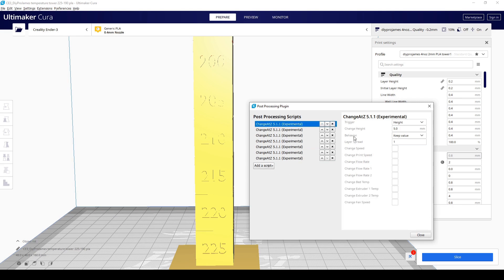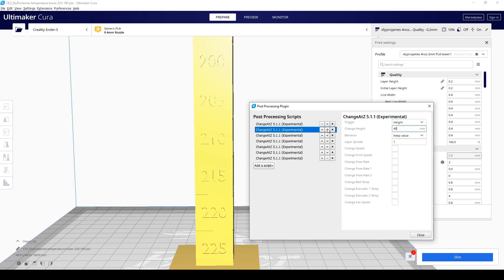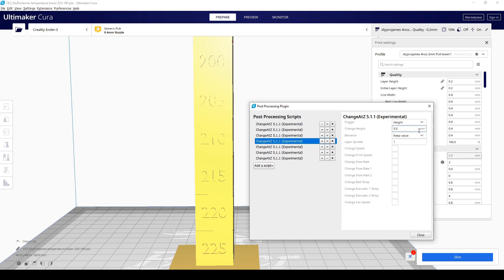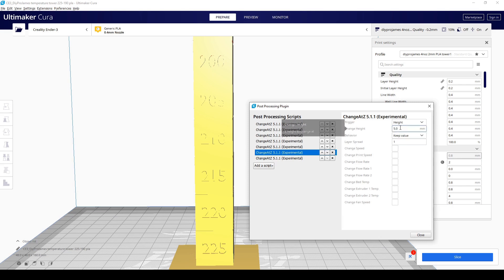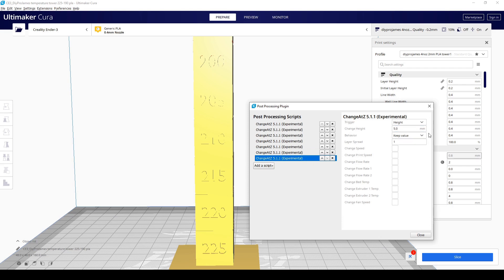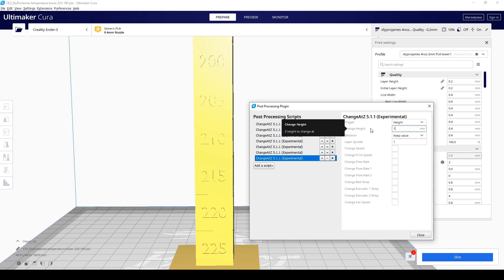And then we have here at the height difference of 20. We're just going to go down the list, 40, 60, 80, 100, 120. And the last change is going to be at 140. Don't exit out of this menu yet.